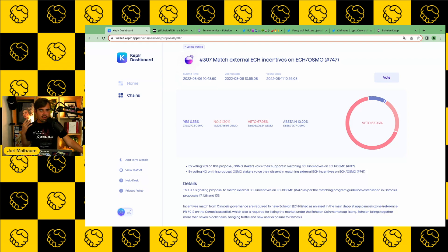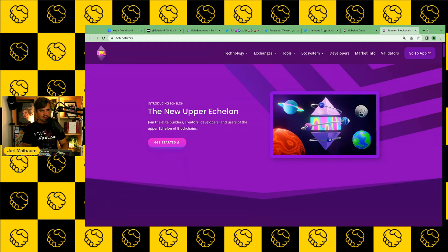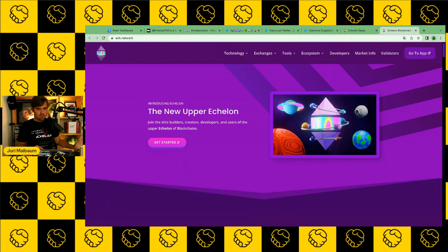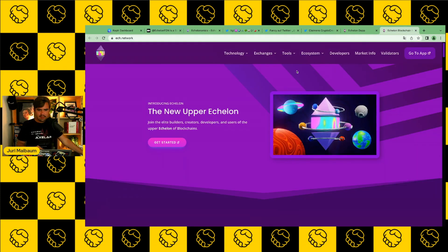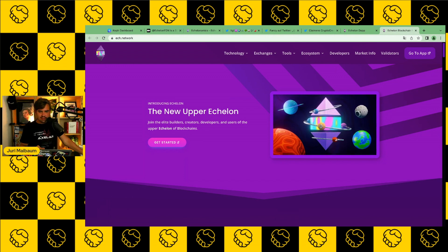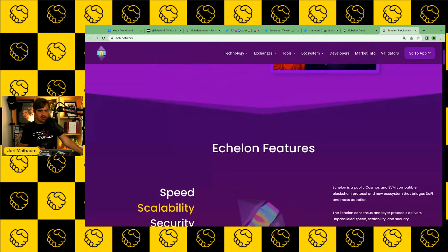But why is everybody complaining about Echelon? And why are so many people arguing that Echelon is a scam? Before we do that, though, one last thing. Let us have a closer look at what Echelon is actually all about.